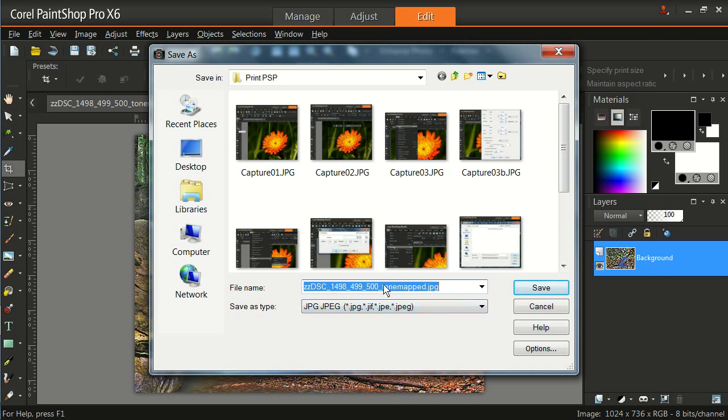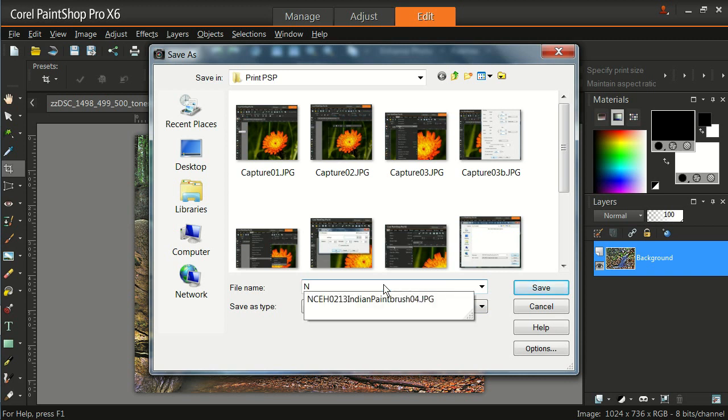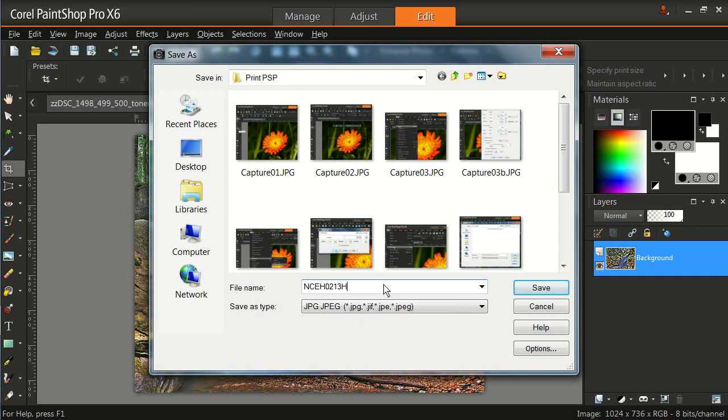So this is going to be a nature competition. So we are going to put N. It is color. So I will put C. And then we will go EH, because that is my initials. We will go 0213. And I am going to go Hocking, and I will go waterfall. We have no spaces, but if I want to put a separation between the words, we will use a capital letter. And it will automatically be saved as a JPEG.